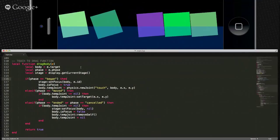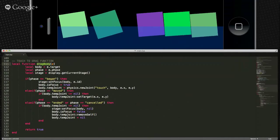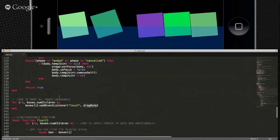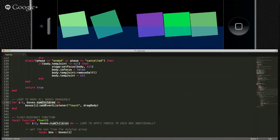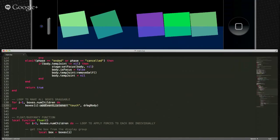The next thing we're going to do is the drag body — we're going to apply a touch event to each one of these boxes. He defines that function first because down at lines 137 through 140 we're going to use it. We flip through boxes — our group — for however many items are in the boxes group, we flip through that many times.